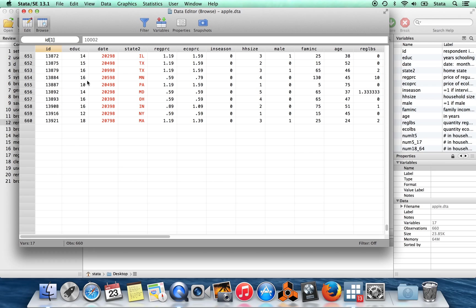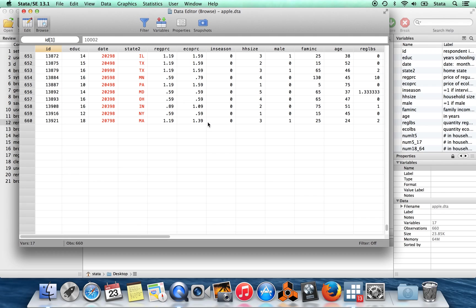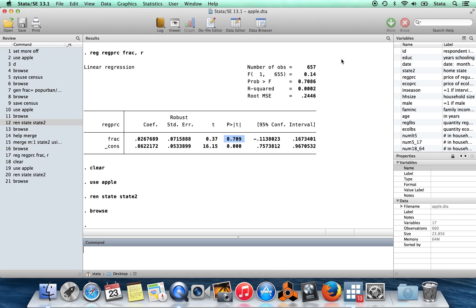If I wanted to add on more observations, now these particular data sets are going to be kind of poorly matched. What I'd really generally, I'd be using an append where I have the same variables in another data set. And so now I can just get more observations of the same set of variables. In this case, the only observation that I'm going to have more of is this variable state2. So all I need to do to append this other data, this census data onto here, is just say append using census.